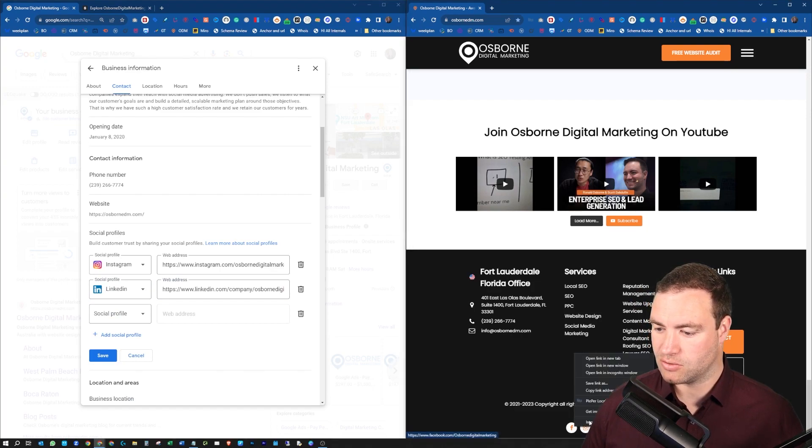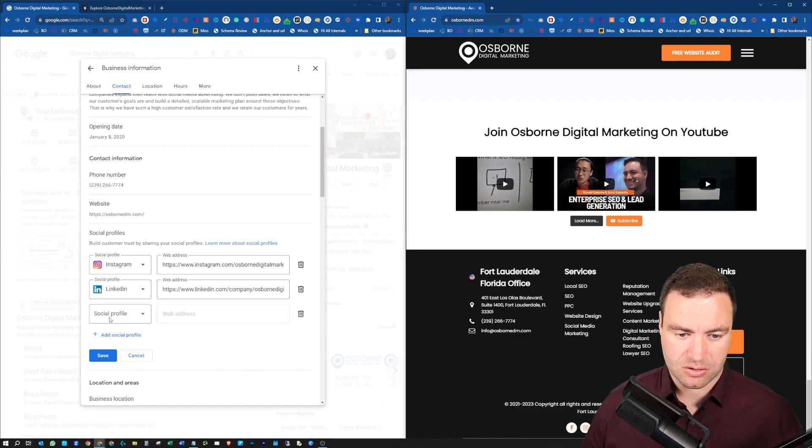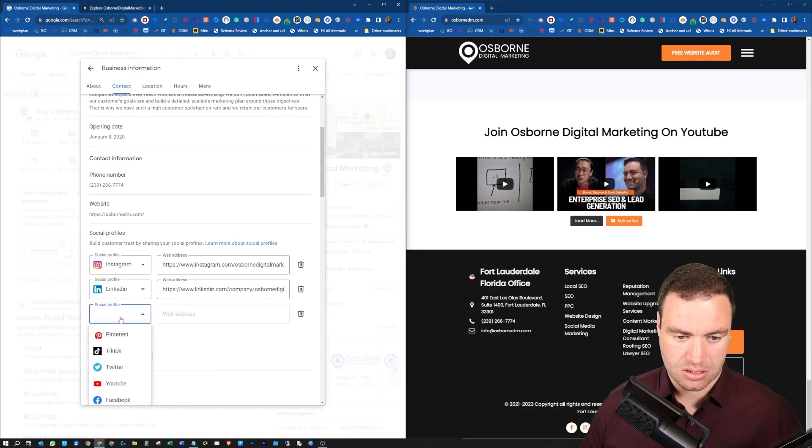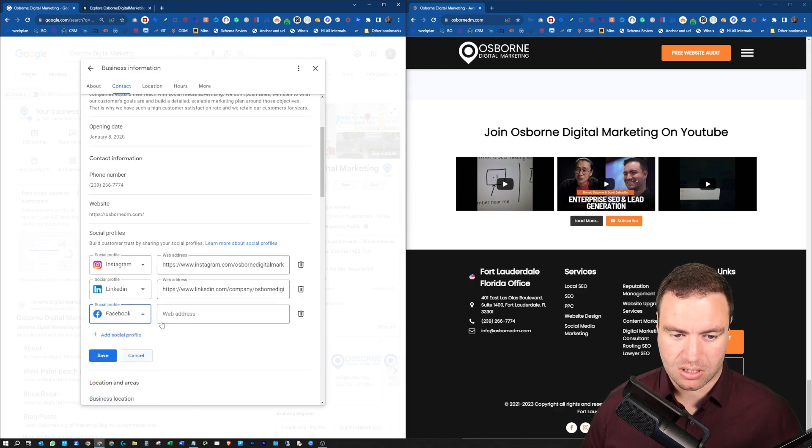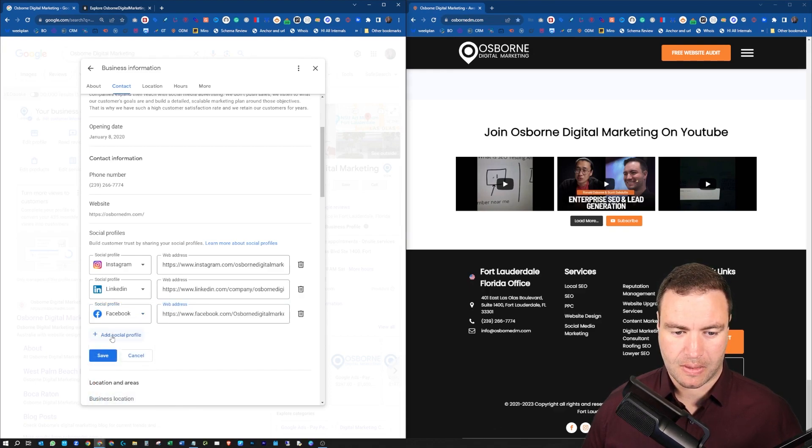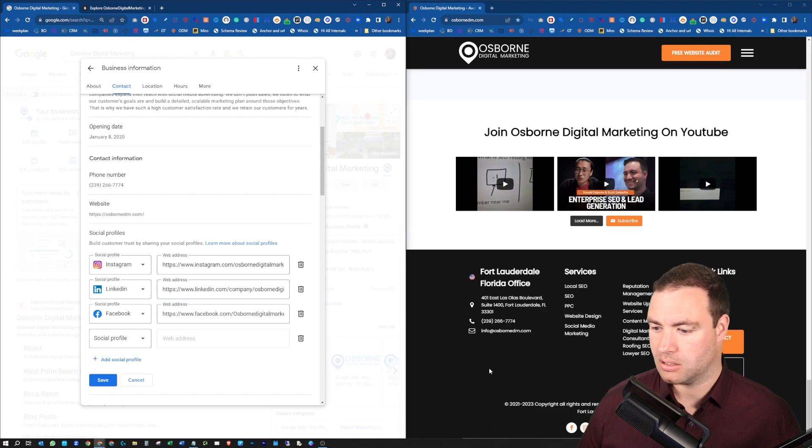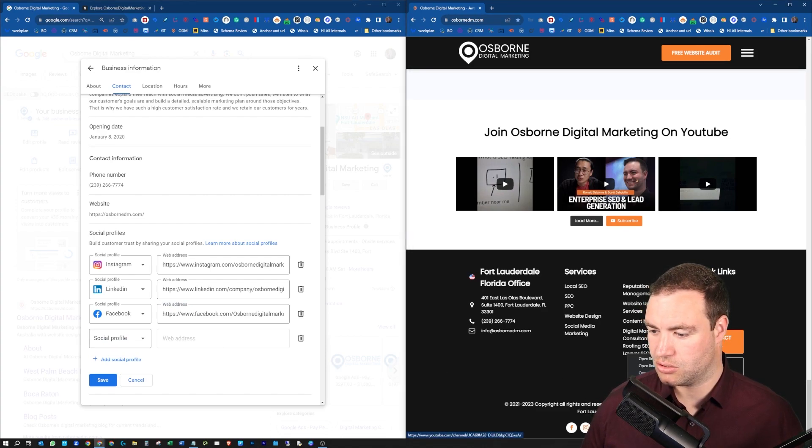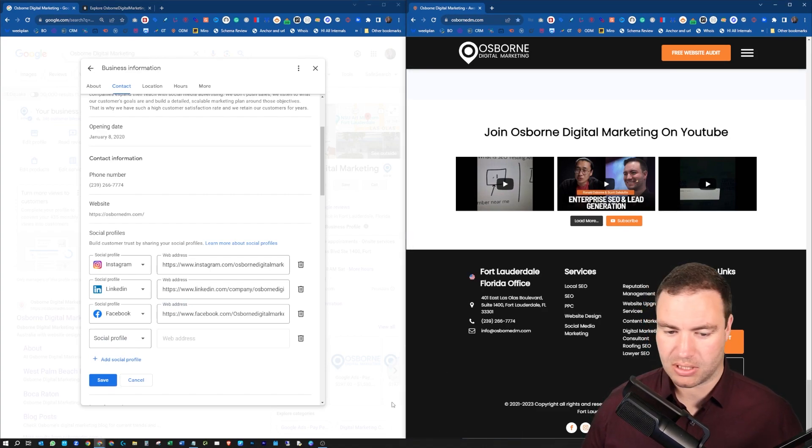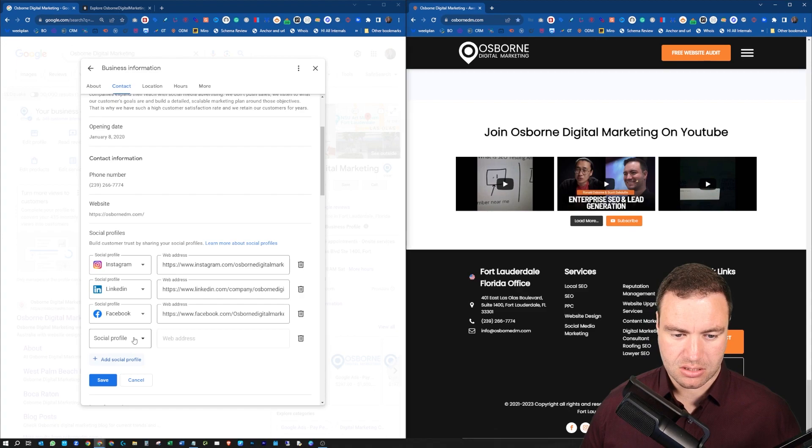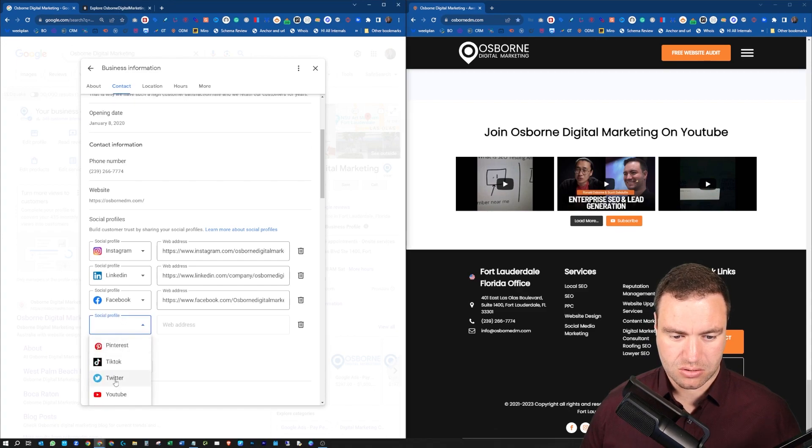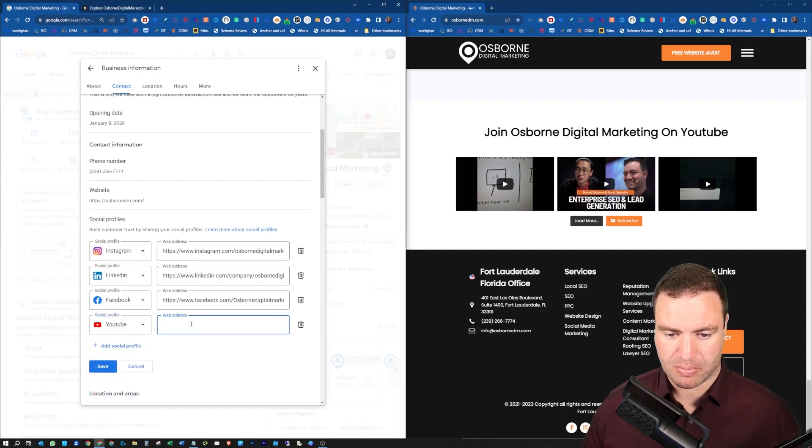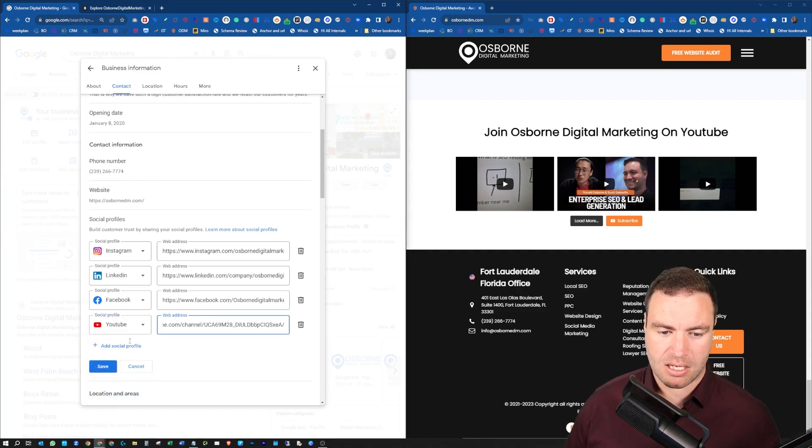Let's do Facebook. I'll copy the link address and paste that in there. Let's add in YouTube. So let's copy that link address, select YouTube, and paste that in there.